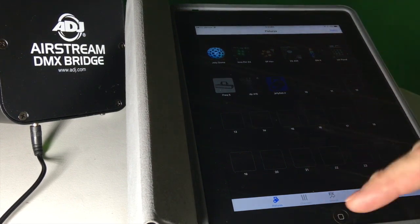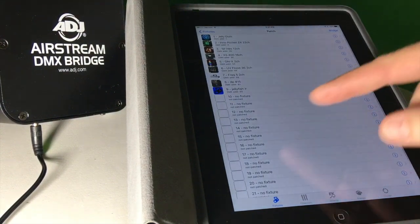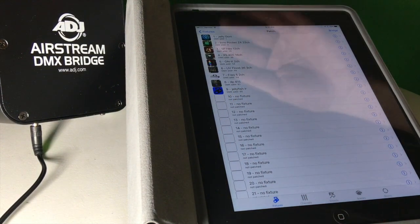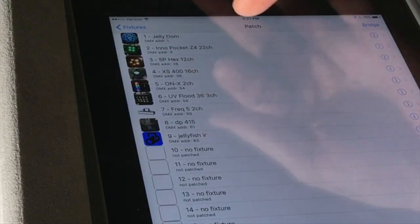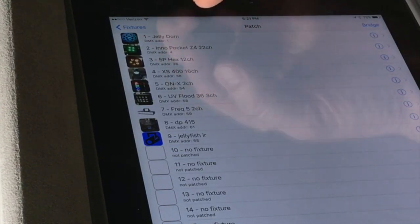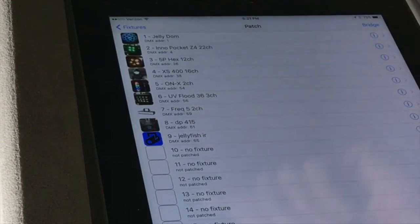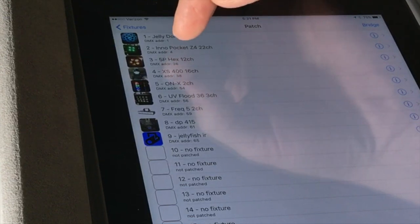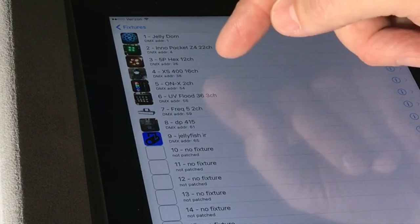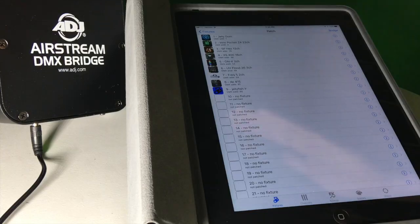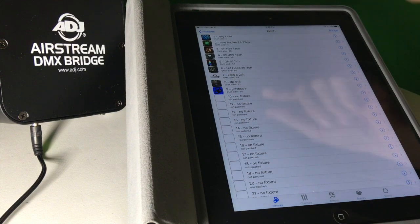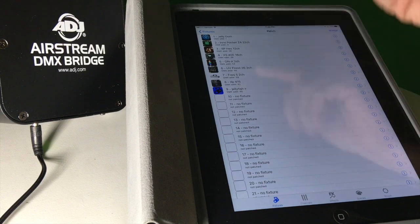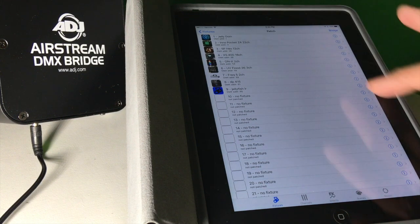What I would do is say if I wanted to add a light to it. You would hit patch, and then I can come down here. Here's kind of a cool thing. It shows you all the lights here. You can see the jelly dome, because I've named some of these, and some of them are named through the system. It will show the DMX address as one. Then the Inno Pocket Z4 starts at DMX address four. Then our next one is the 5P hexes, which starts at address 25. That's really a cool feature because it will tell you which address that light should be. The Onyx should be at channel 54, the UV flood at channel 56, then the Freak 5 should be at channel 59. That is so cool.